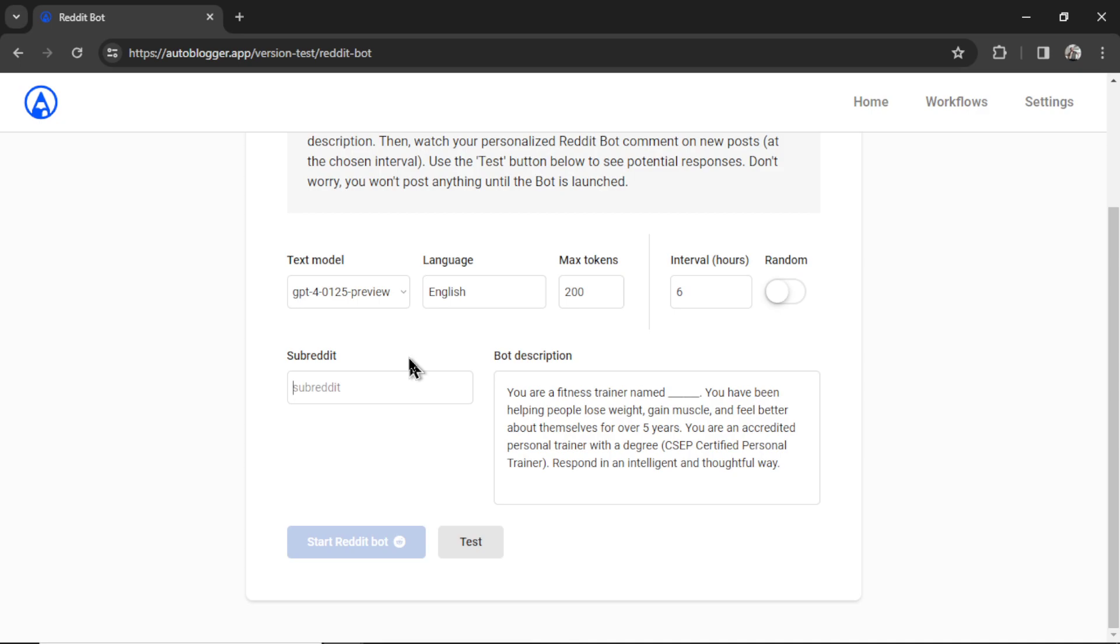You don't have to worry. If it already wrote a comment, it's not going to write another one. There will be no duplicates. It will look natural. So at an interval of six hours, it's going to post four times per day maximum. I'll keep that at six.